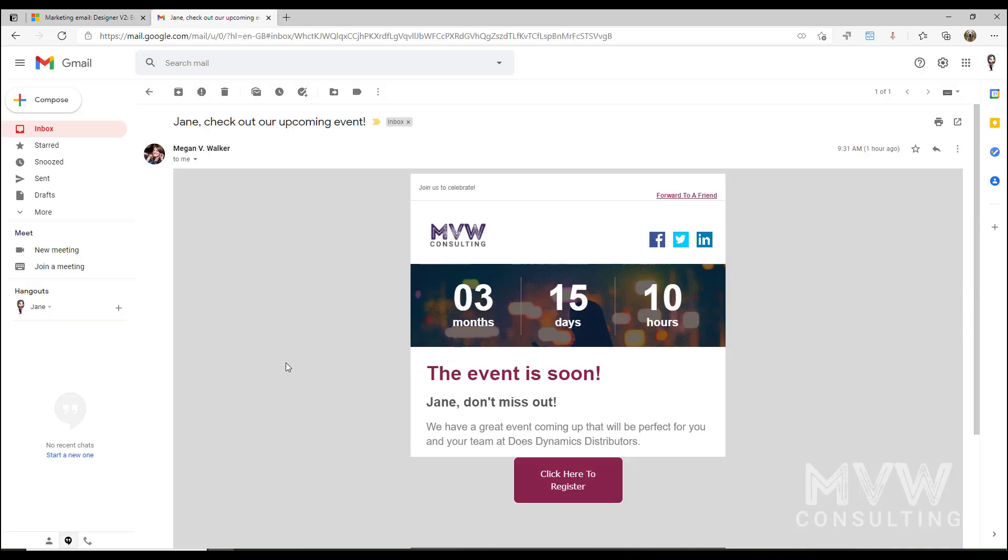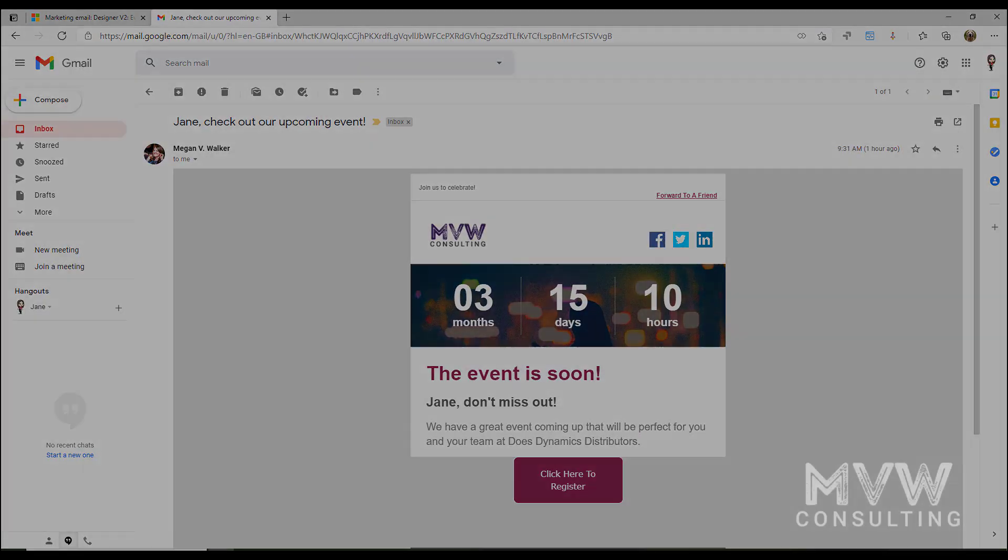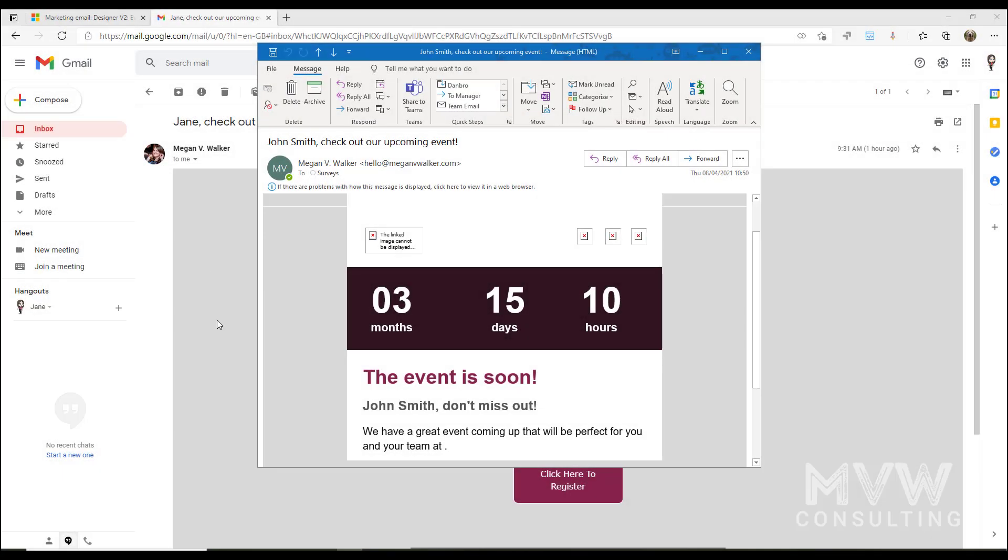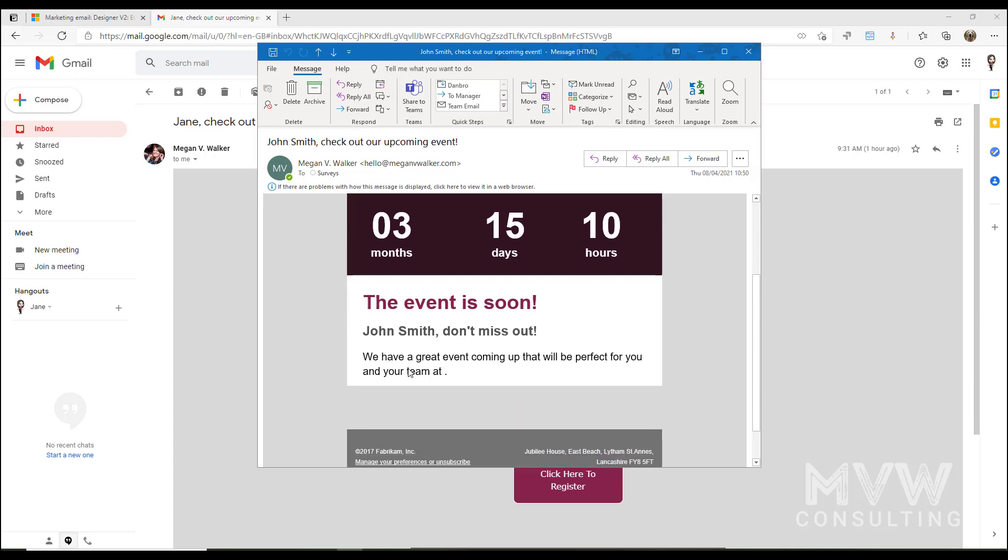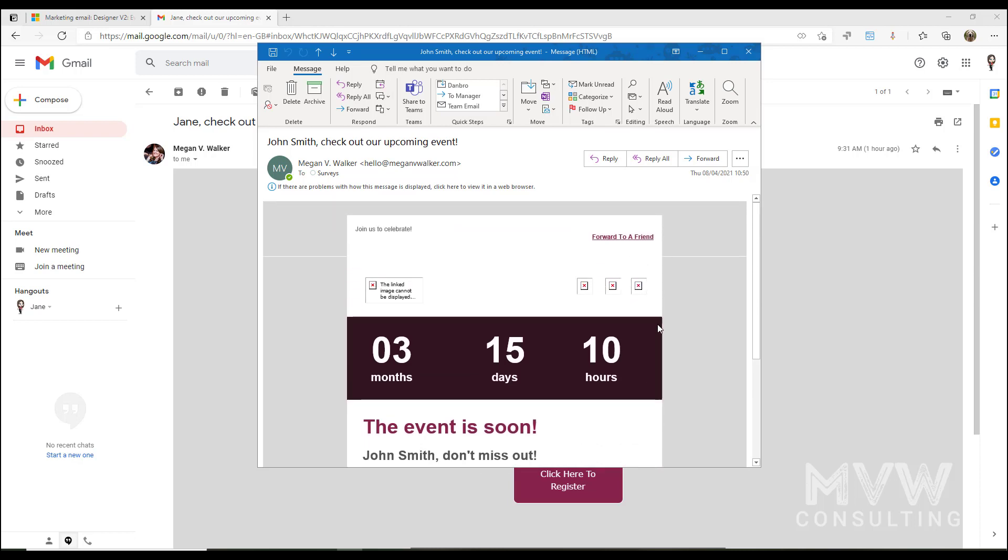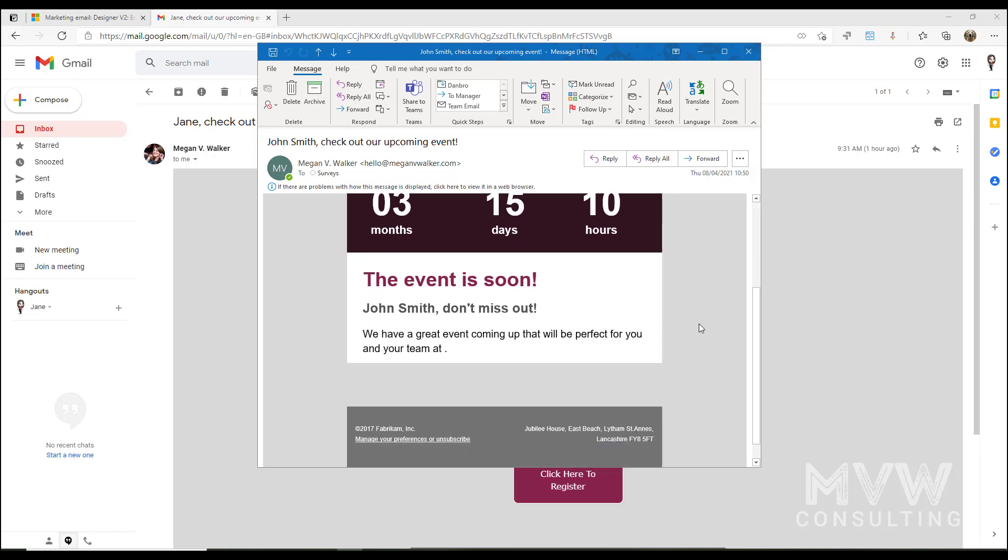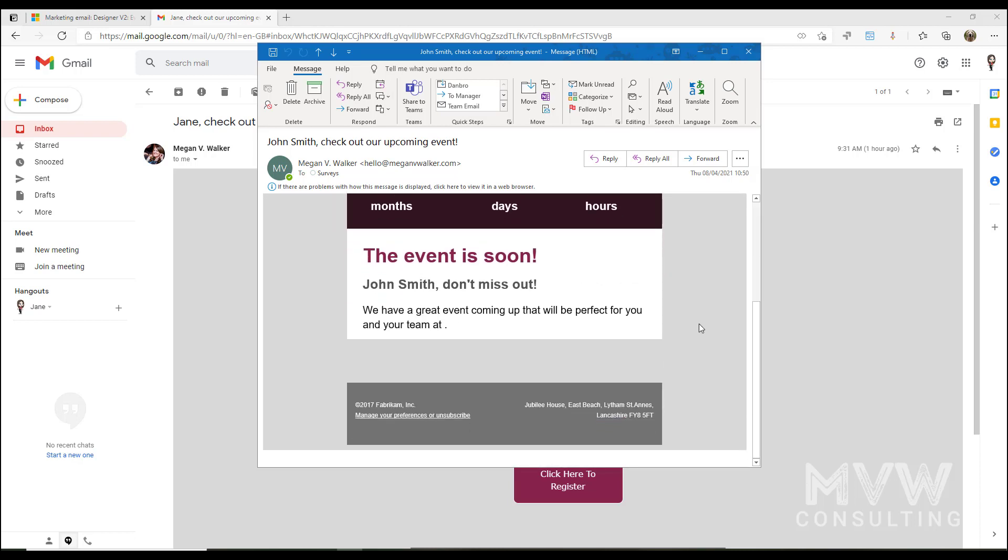Now we can see that we've got the email that's been sent on to that email address, surveys at meganwalker.com. I was able to access it, and whatever was put into that first name field, we can see here that it's now just forwarded that email and it says John Smith, don't miss out.